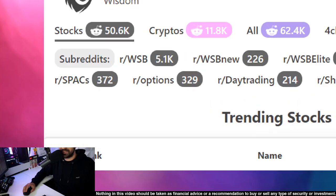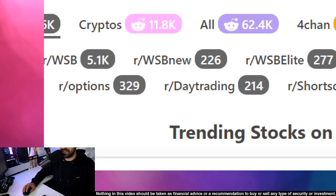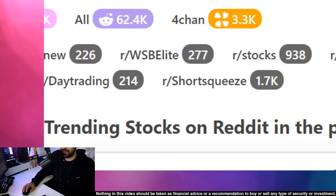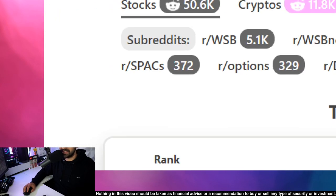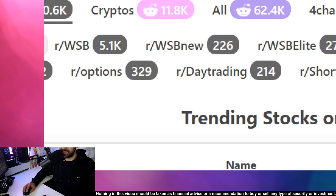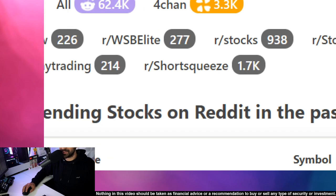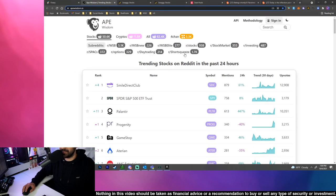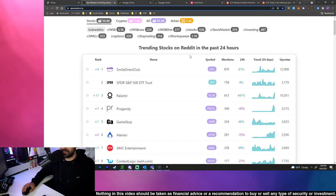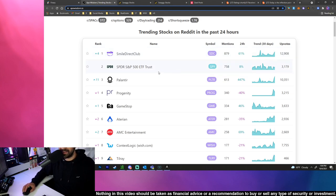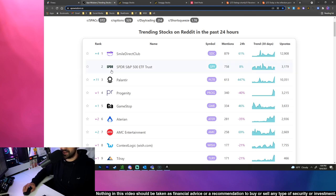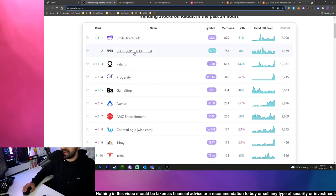Ape Wisdom covers WallStreetBets, WallStreetBets New, WallStreetBets Elite, Stocks, Stock Market, Investing, SPACs, Options, Day Trading, and Short Squeeze subreddits. This thing tracks what people are talking about and I like to take a look at this because sometimes people talk about some crazy things and then it results in crazy stock prices.